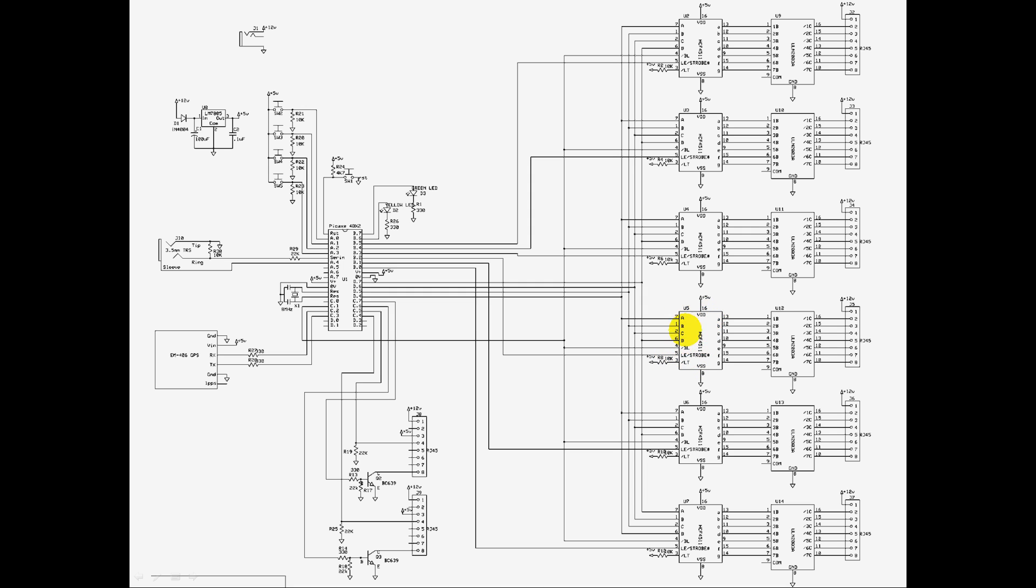This happens after the latch obviously, so the latch stays, holds the current value, but the blanking input just blanks the output temporarily, so by feeding a pulse width modulation signal to all those pins, you can control the brightness of the display.